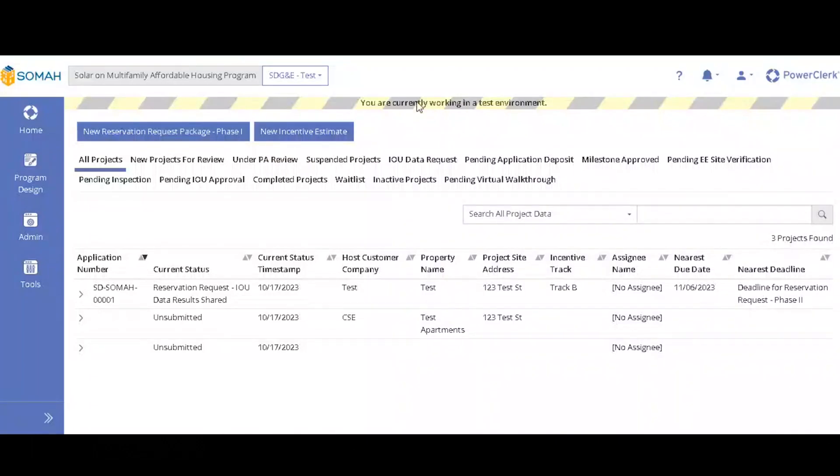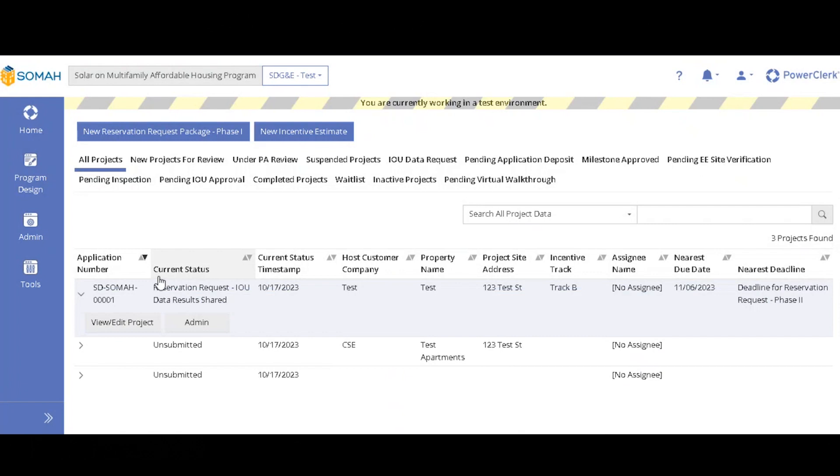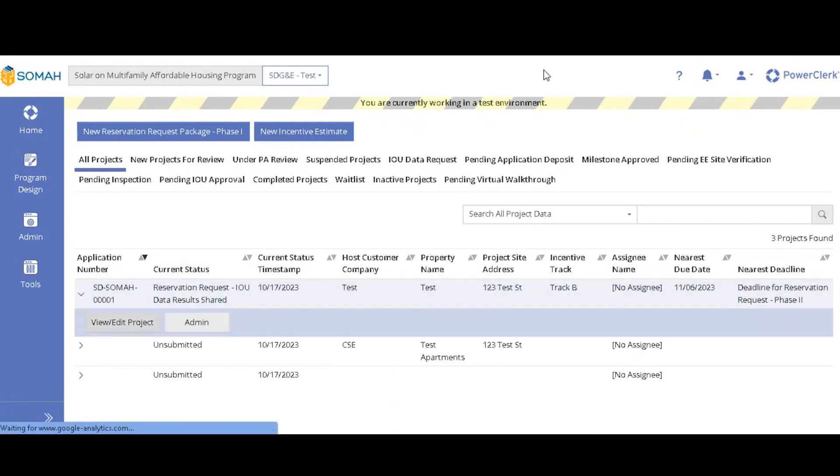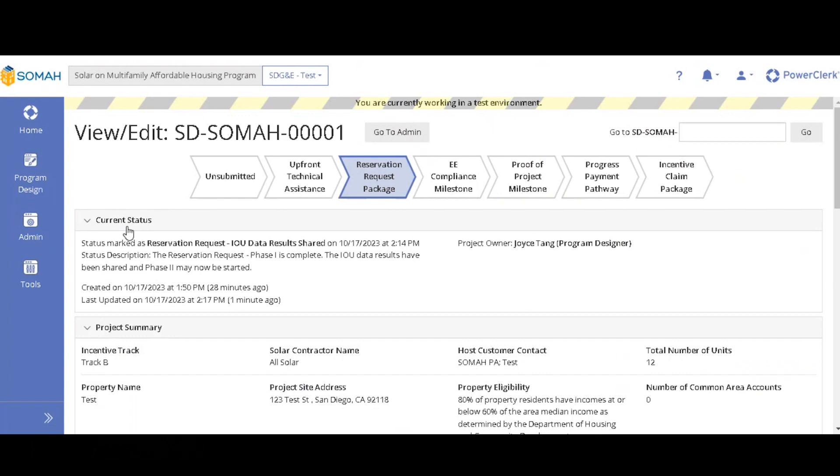Hello everyone, so for phase two of the reservation request, we will just go to the application that we're working on earlier, and you'll click view edit. And then, as you can see, the current status is reservation request IOU data results shared.